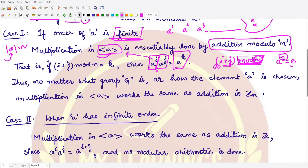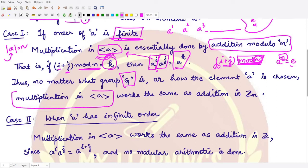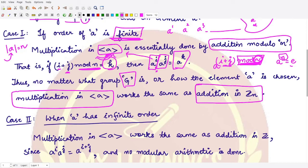So multiplication a to the power i times a to the power j equals a to the power k, where k is computed by simply adding the powers and taking mod n. Whatever the answer k is, it will always be in your finite cyclic group. So no matter what group G is, if it is cyclic with the chosen element of finite order, multiplication in the cyclic group generated by a works the same as addition in the group Zₙ, which is addition modulo n.